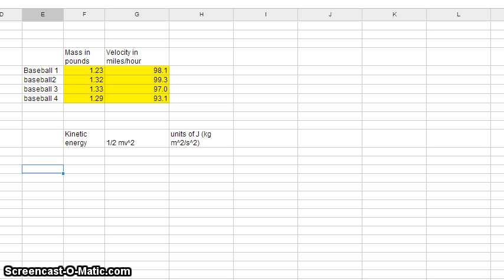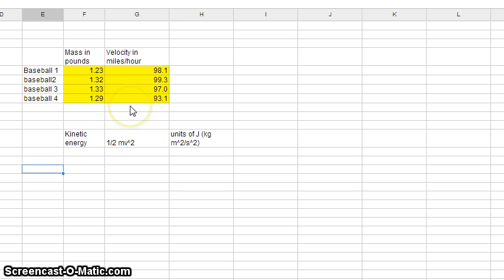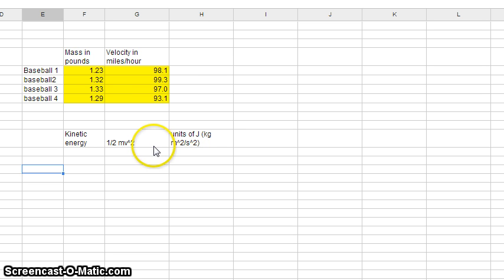So what we're going to do is organize it, make it more logical and straightforward. In this example I have some baseballs and I know their mass in pounds. The baseballs were thrown and their velocity was measured in miles per hour. Our question is we want to calculate the kinetic energy of these baseballs both individually and as an average. Our formula for kinetic energy is one-half mv squared, and the units we want are joules, which is kilograms meters squared per second squared.